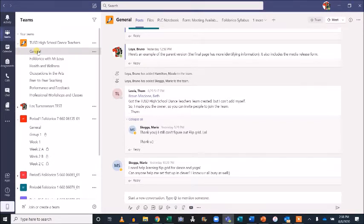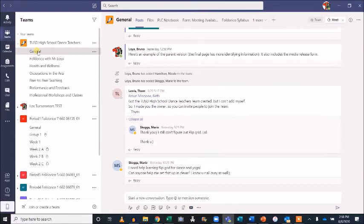We'll overview creating both public and private channels, and integrating other tools such as shared OneDrive folders, Flipgrids, YouTube videos, and forms.